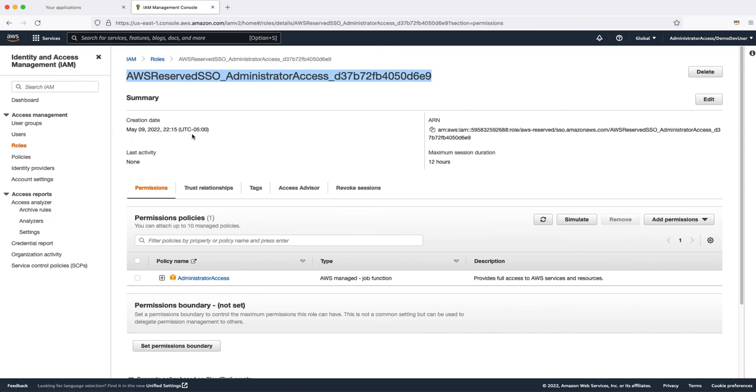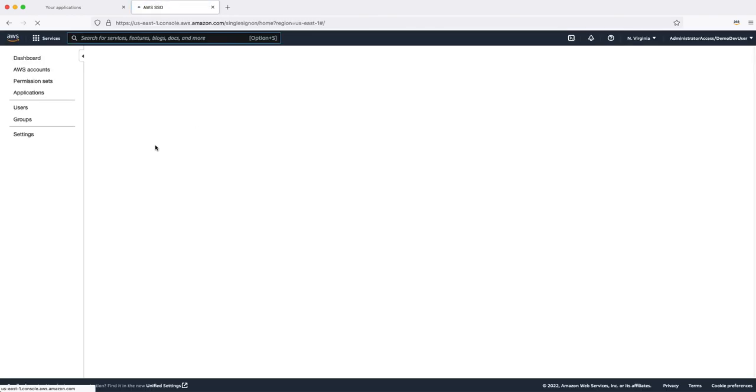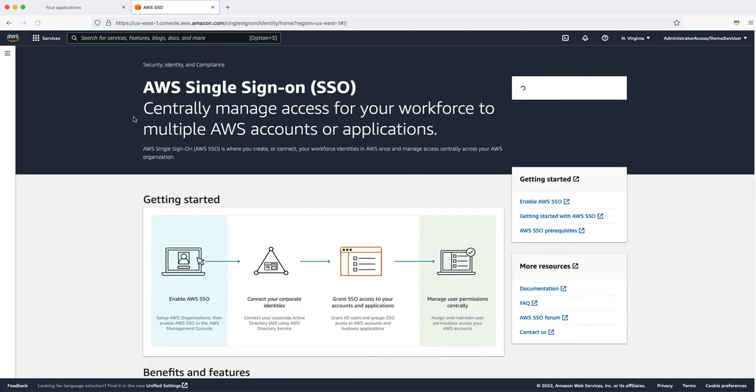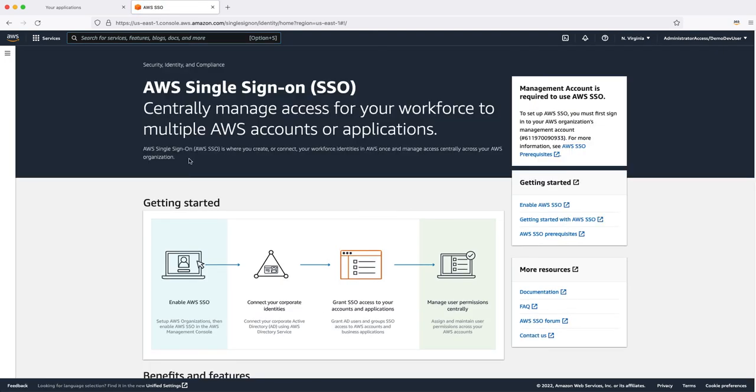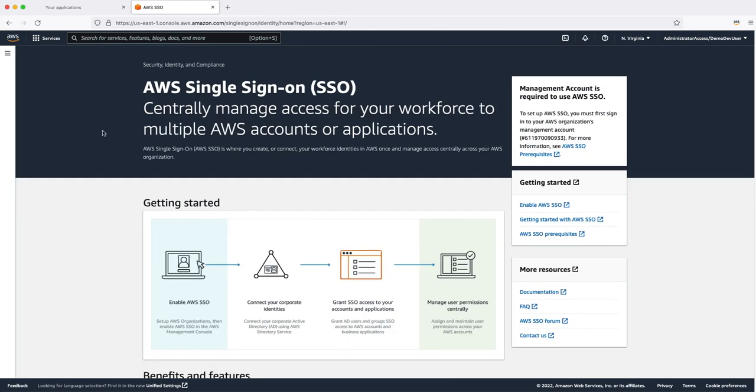So that's all about AWS SSO, folks. In my next video, I will be talking about how you can integrate your AWS SSO with your external identity provider and we will be using Azure AD. So if you like the video, please hit the like button and put a comment if you have any questions. Please do share with your friends and subscribe to my channel. I will be uploading more videos on AWS. See you in the next video, folks. Thank you so much for watching. Bye.